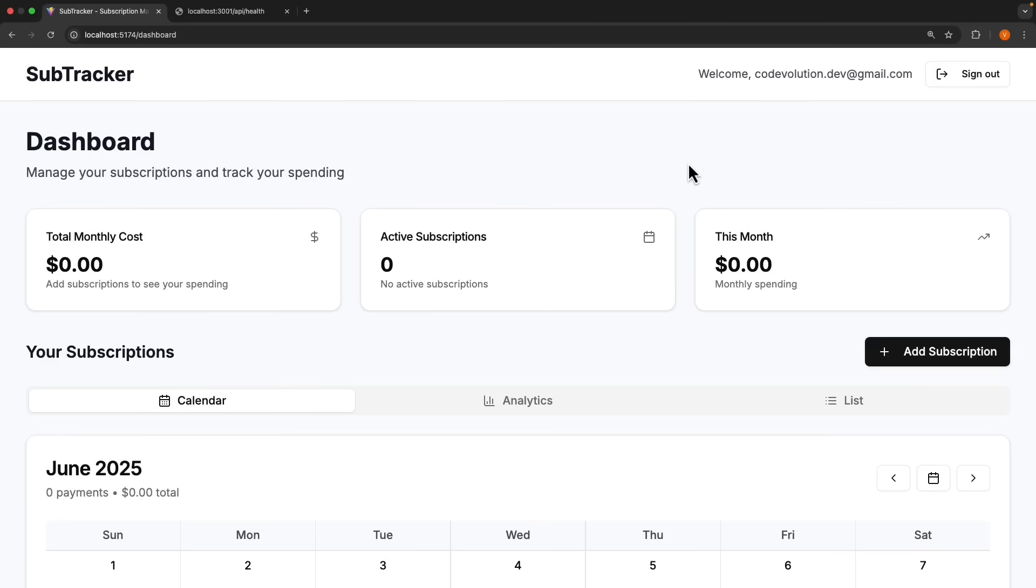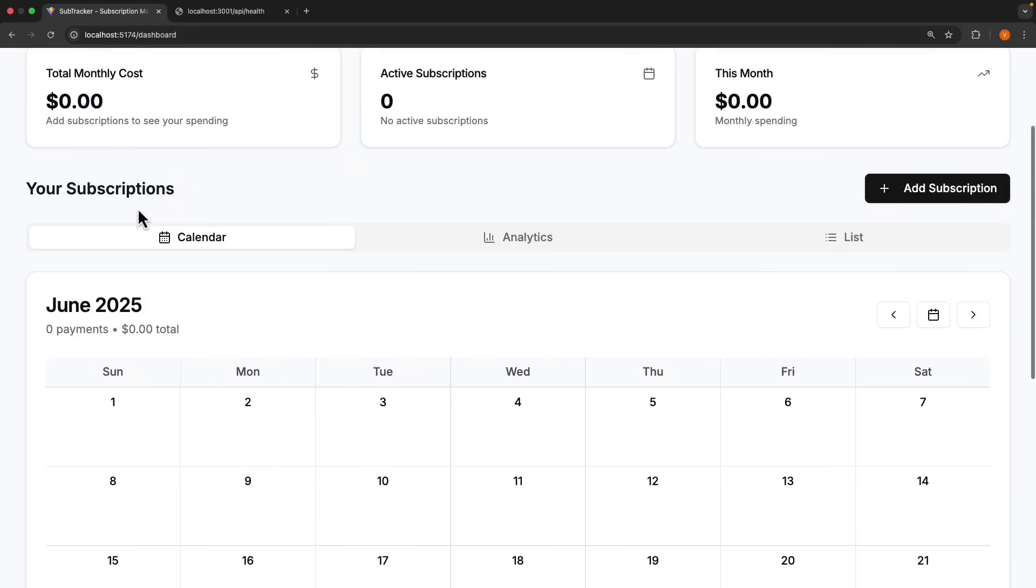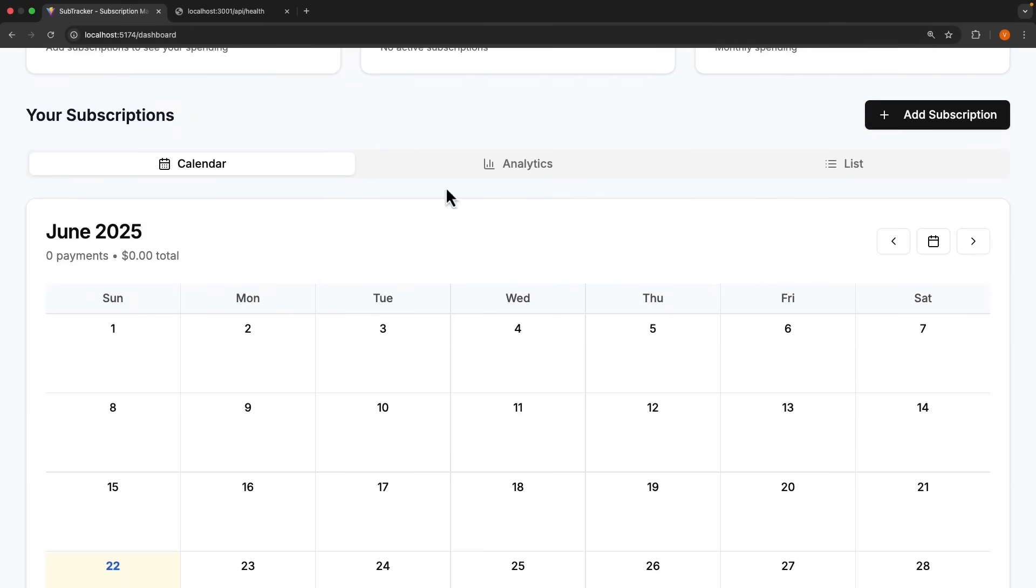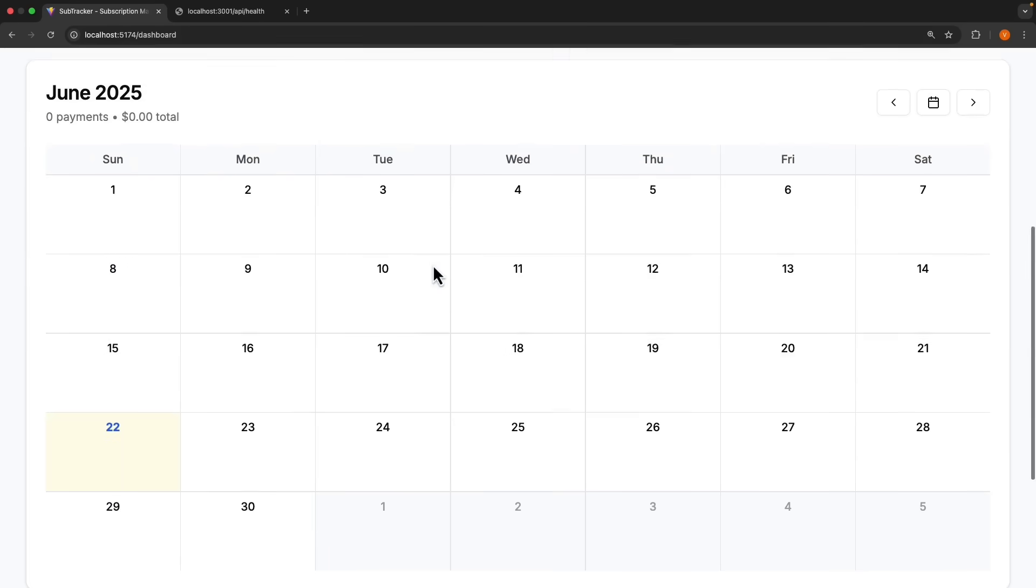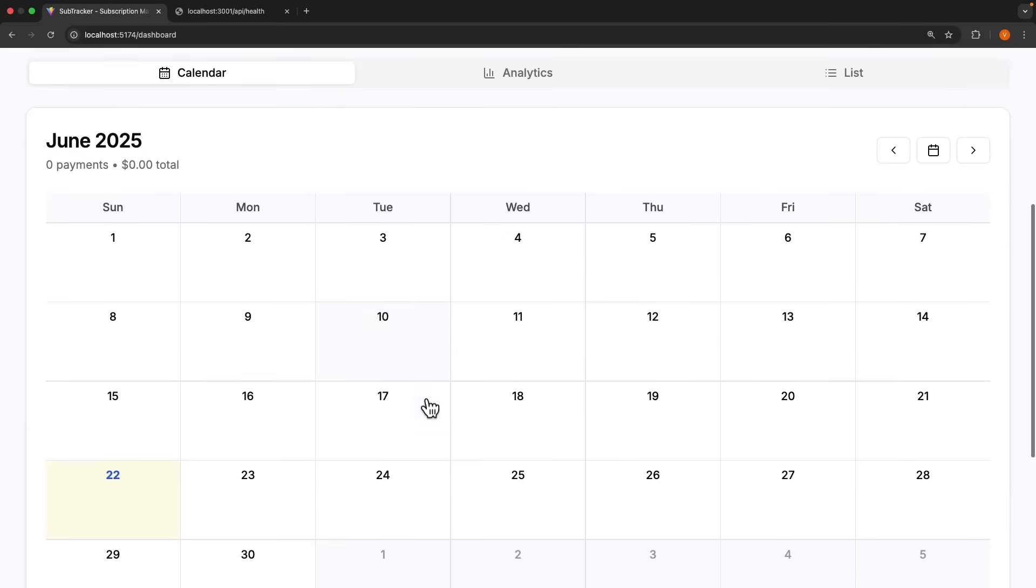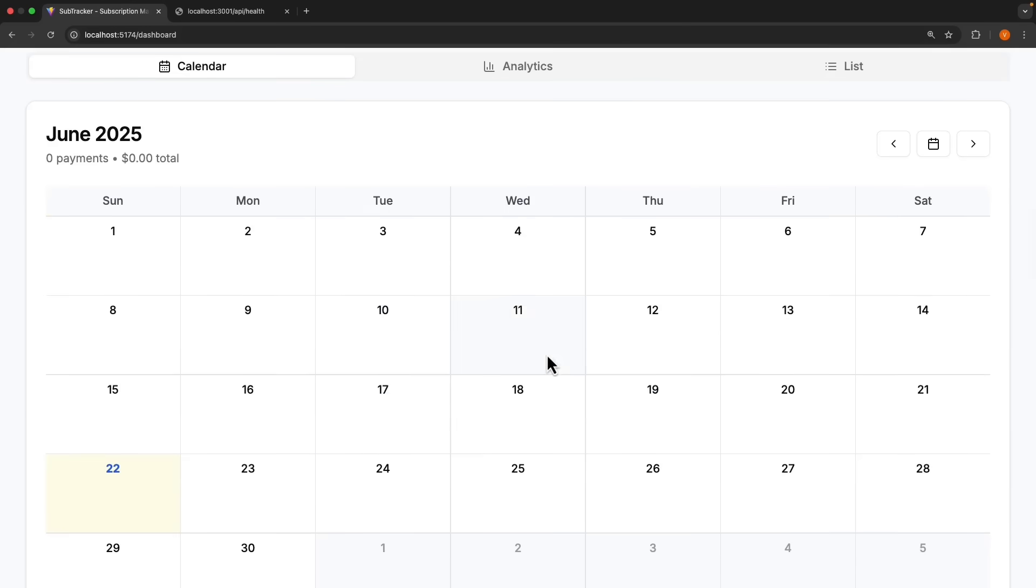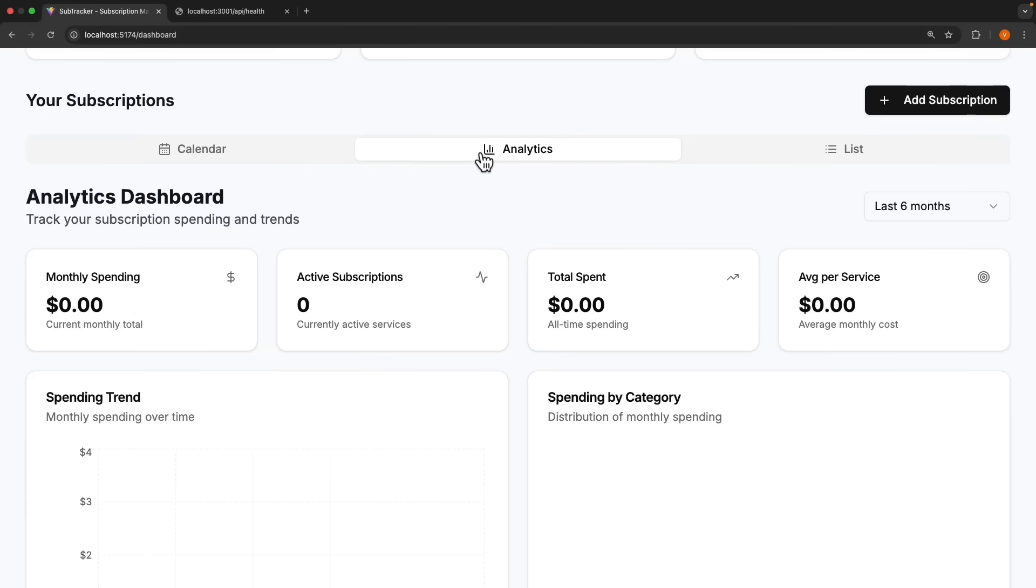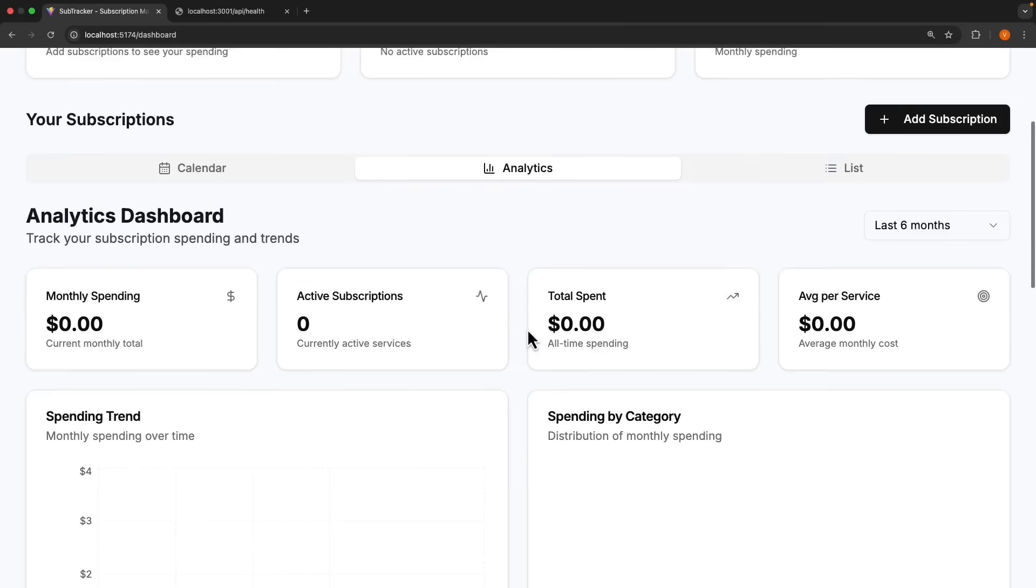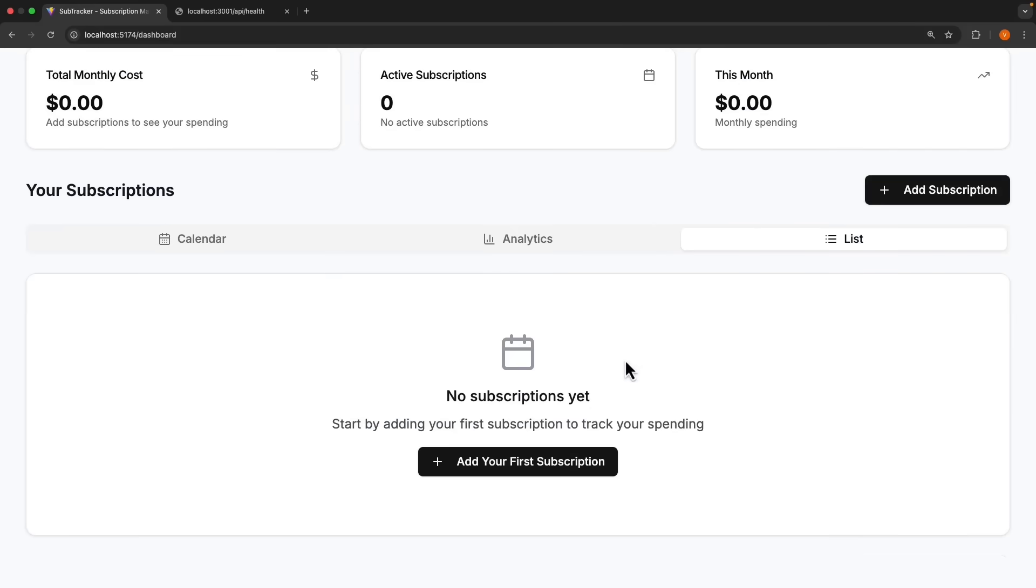All right. If we visit slash dashboard, we should now be able to see all our features. We have total monthly cost, active subscriptions, monthly spending, your subscriptions in three different views. So calendar with calendar being a custom shadcn component, analytics, some more data and charts, and a simple list view of our subscriptions.